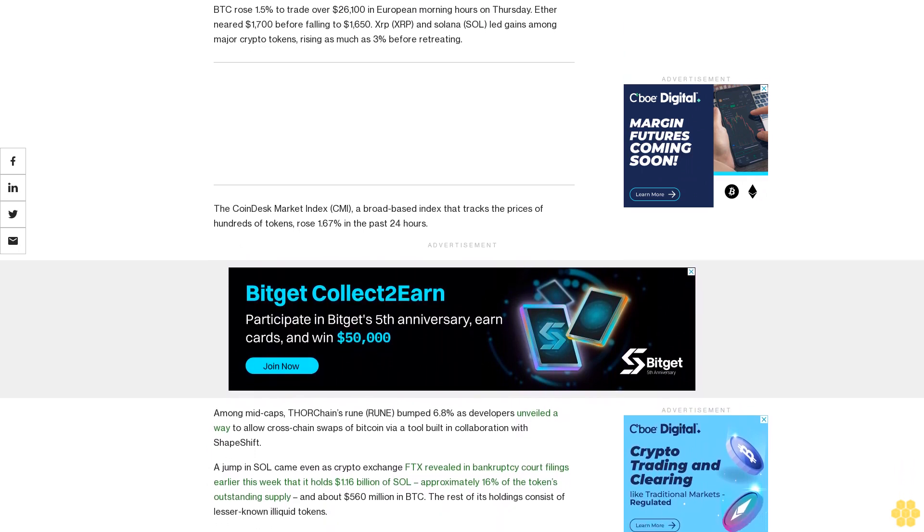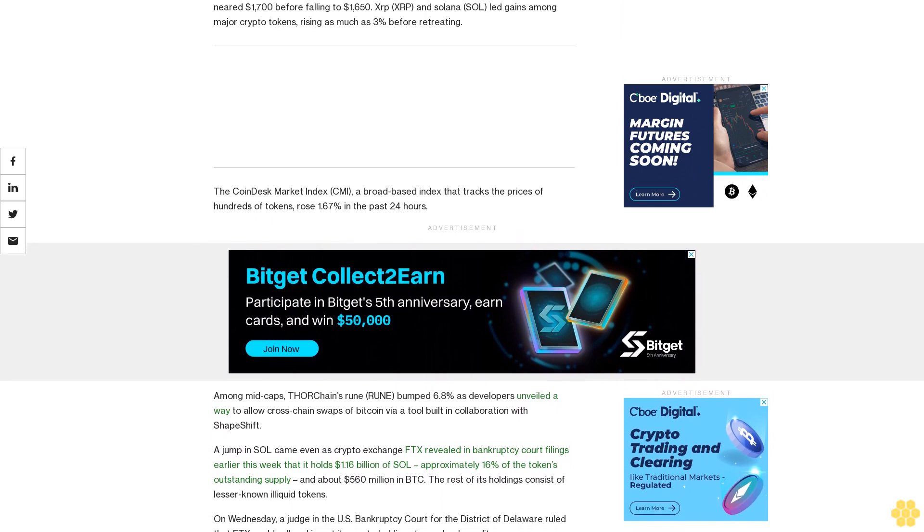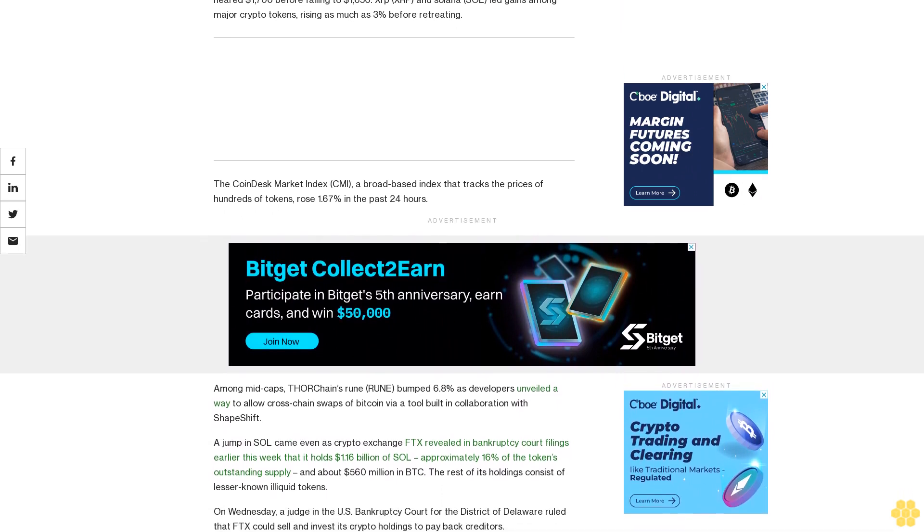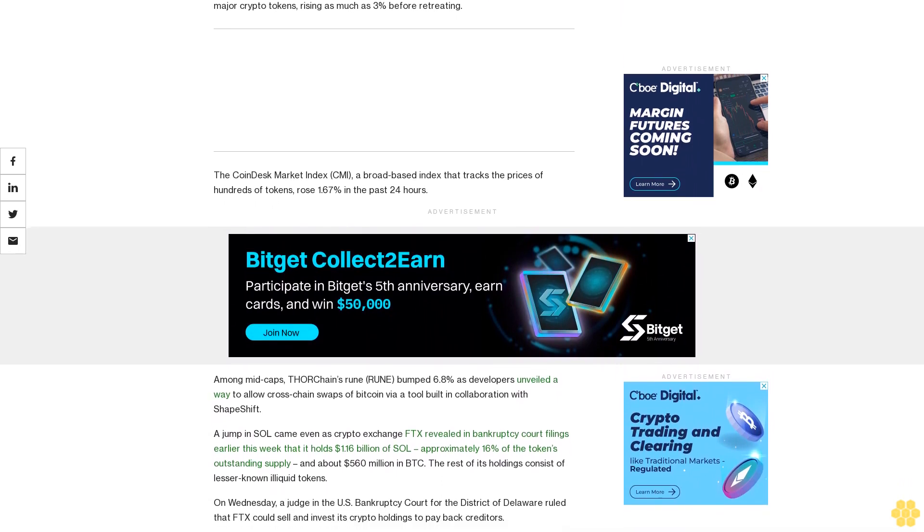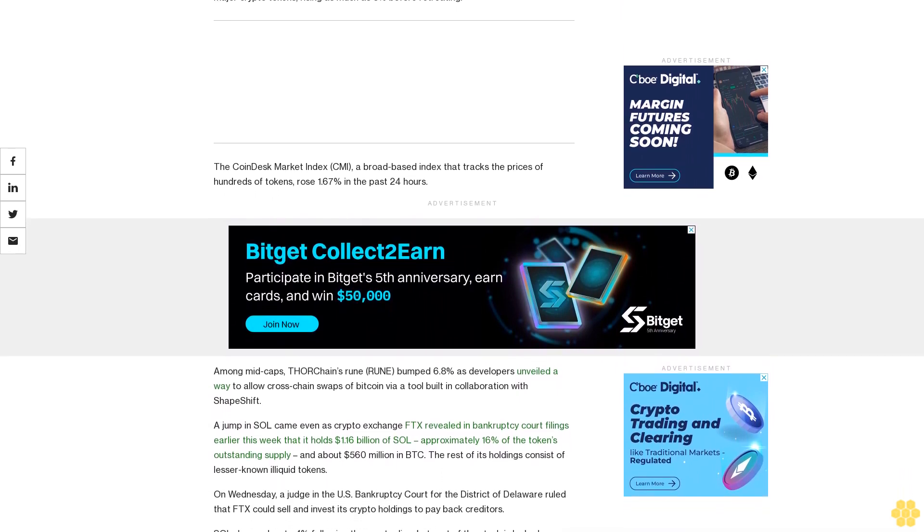Developers unveiled a way to allow cross-chain swaps of Bitcoin via a tool built in collaboration with ShapeShift.